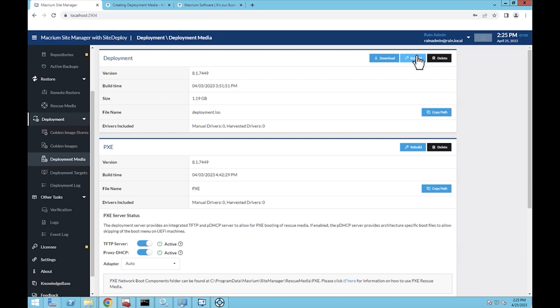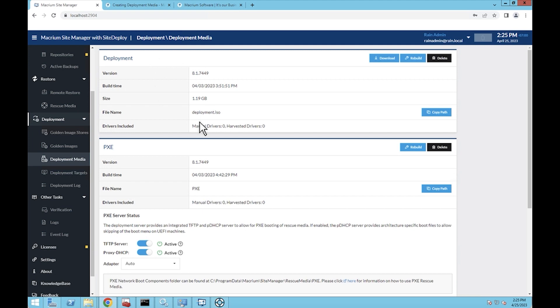It's a Windows preboot environment tool. If you've used the deployment kit or rescue media in other Macrium products before, you may be familiar with how this works. I will be showing how this deployment media works in the fourth video, but this is really how to build your deployment media. You're going to start here in the deployment section, hit the build button, and it will start building the media.